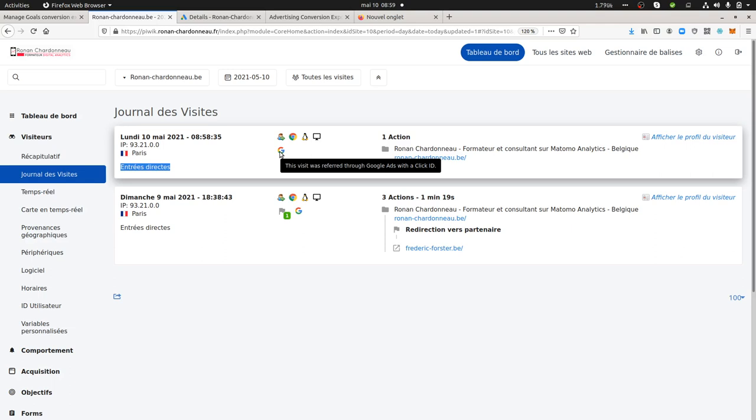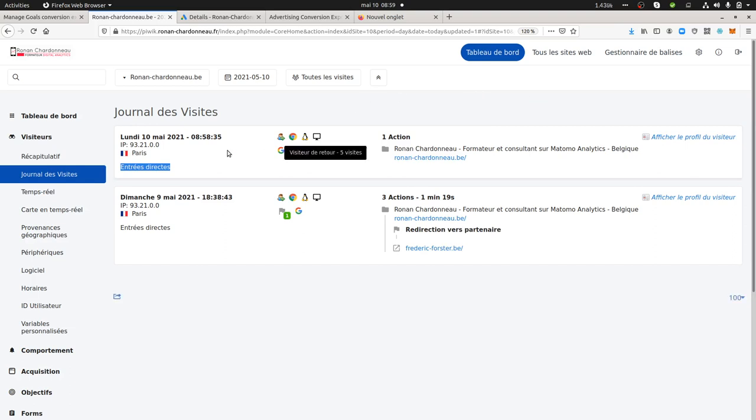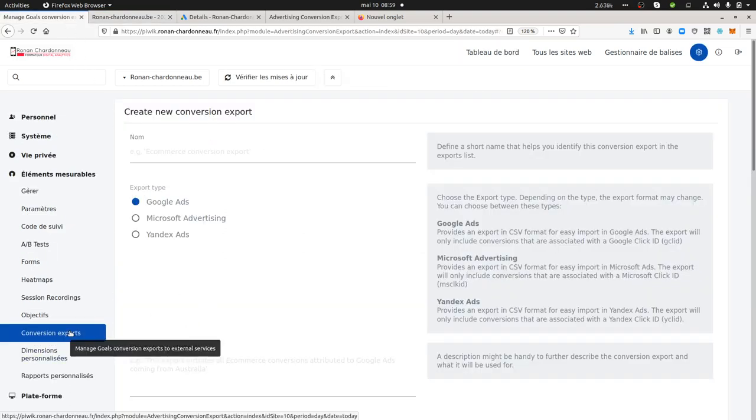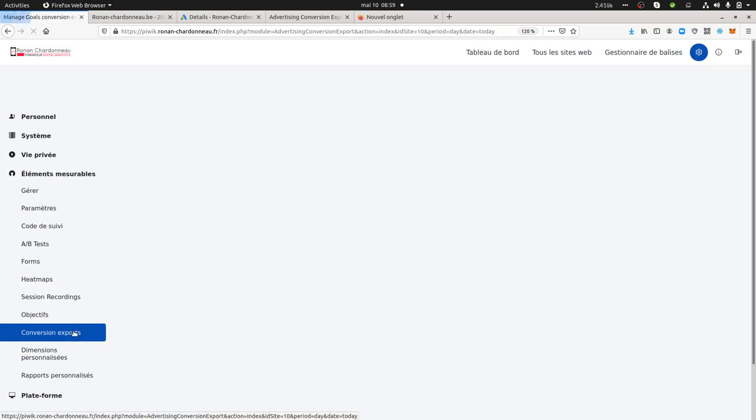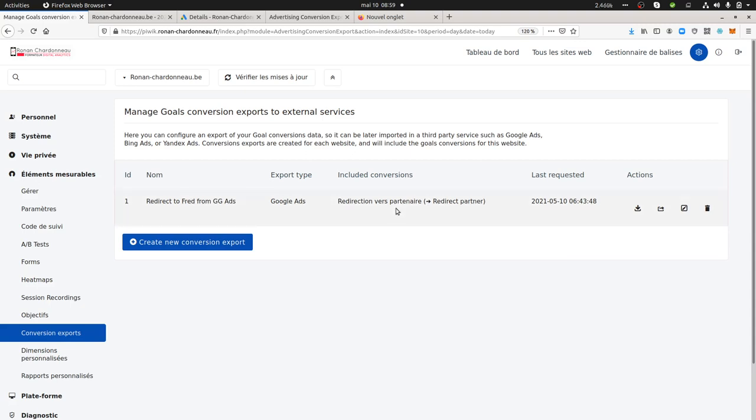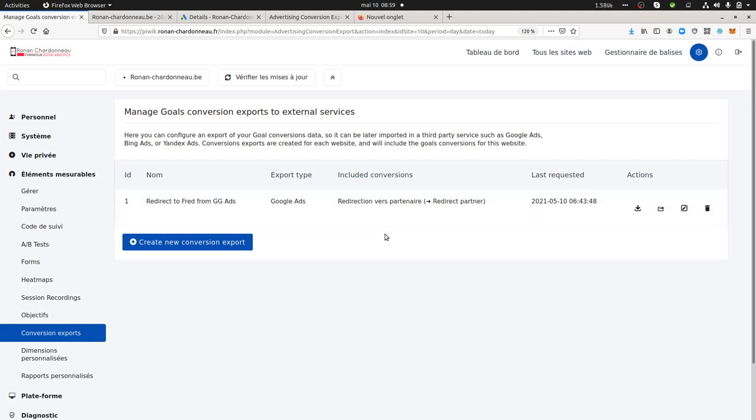Then this information is going to be sent to Matomo and one day later, this is important for you to know, one day later you're going to have the information sent within Matomo Analytics. So this is what I got over here. This export that I created is including the one that I did yesterday.